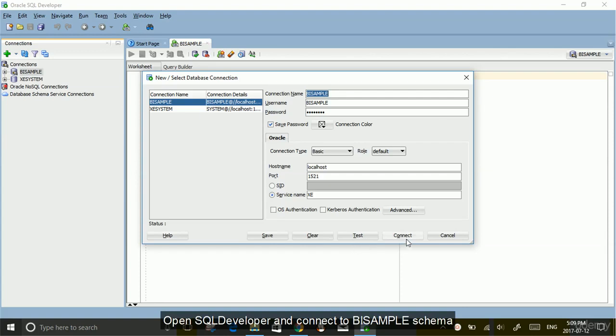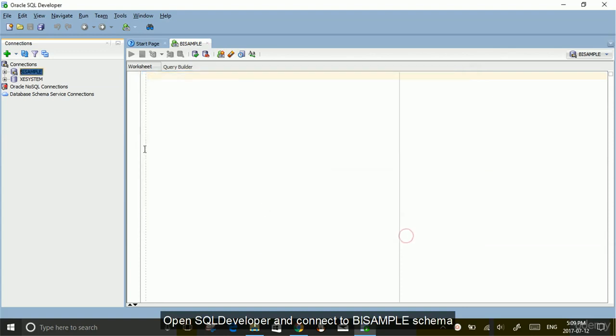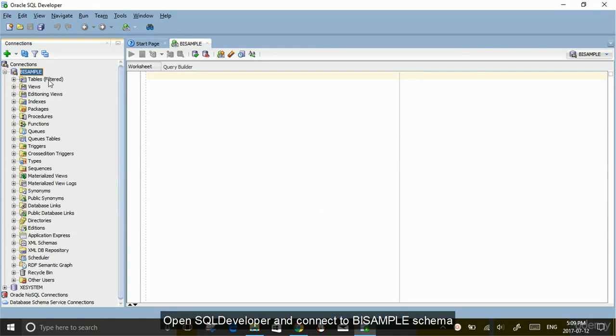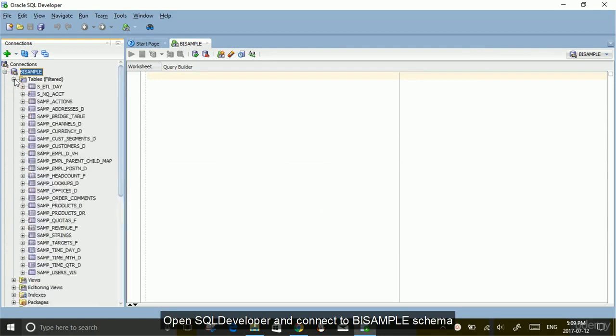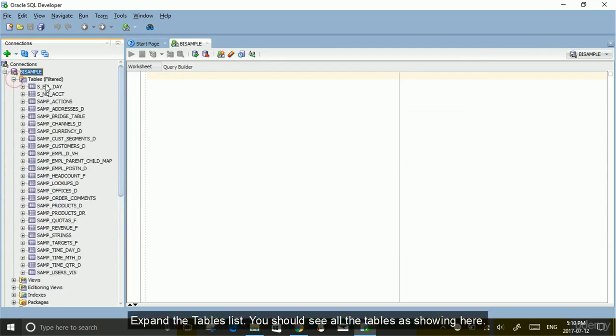Open SQL Developer and connect to the BISAMPLE schema. Expand the table list. You should see all the tables as shown here.